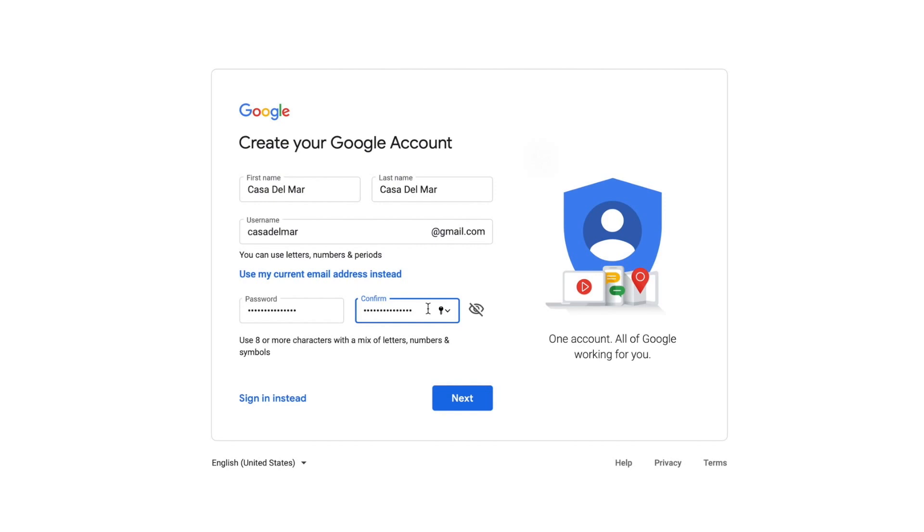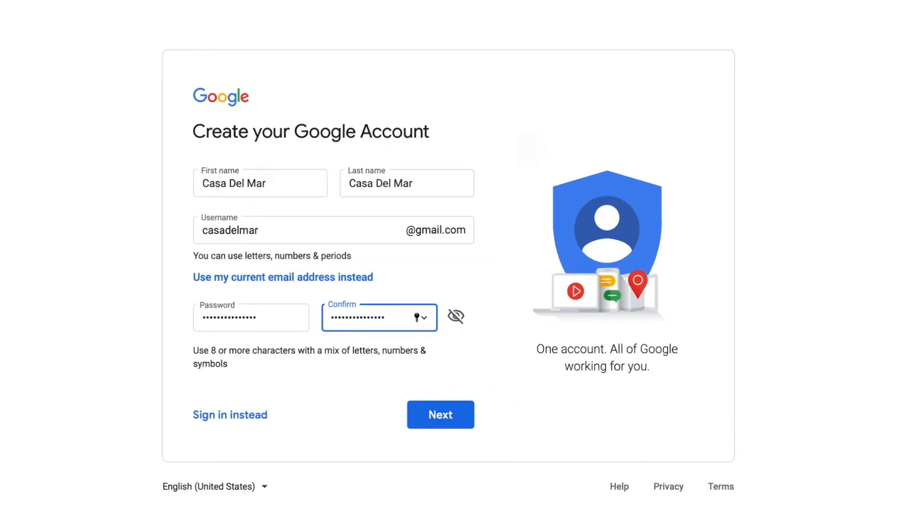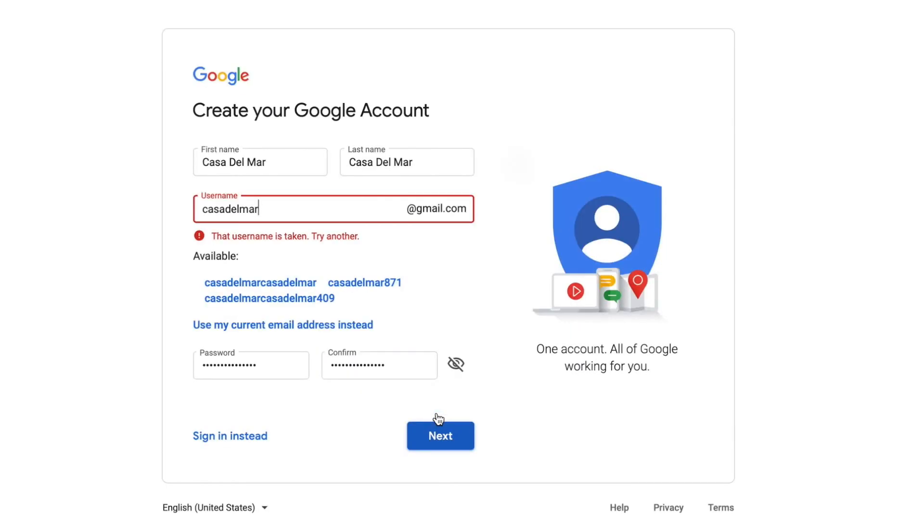And I think we're going to go ahead and go to the next. I'm looking at everything. Next. Oh, username is taken. Try another.